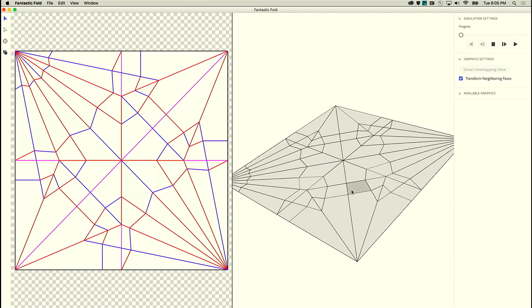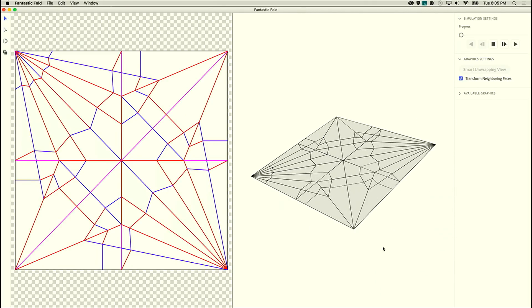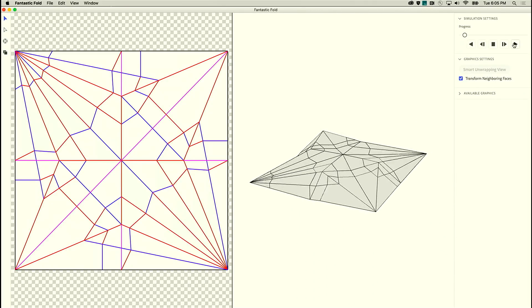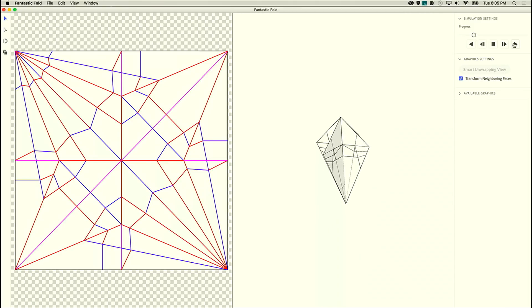So this is a little origami pattern that I bet a lot of you have actually folded. Let's see what it is.